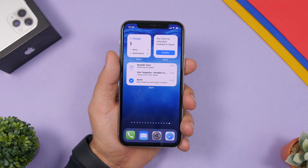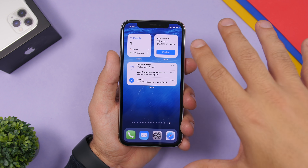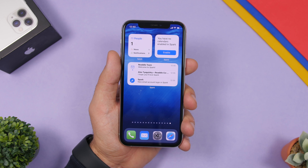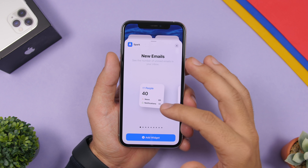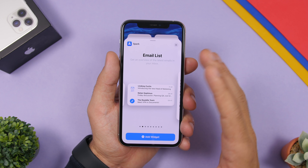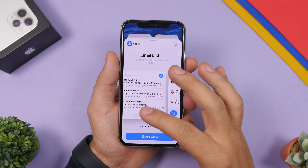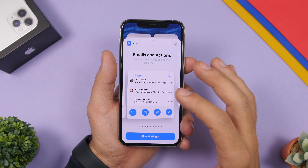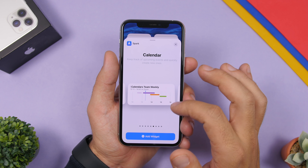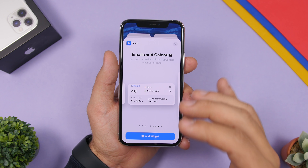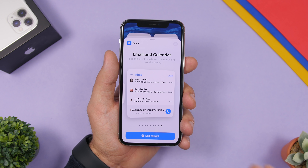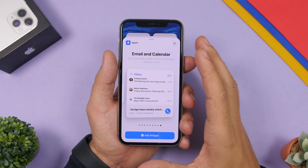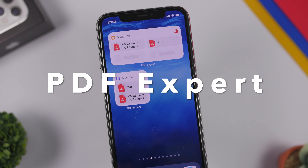Next up is Spark, a very famous email client used by a lot of people. It has recently been updated and offers quite a lot of widgets. In the widgets panel you can see many formats — mail list, different emails and actions, and a calendar widget showing today's events. Very useful, and Spark is an amazing app overall.